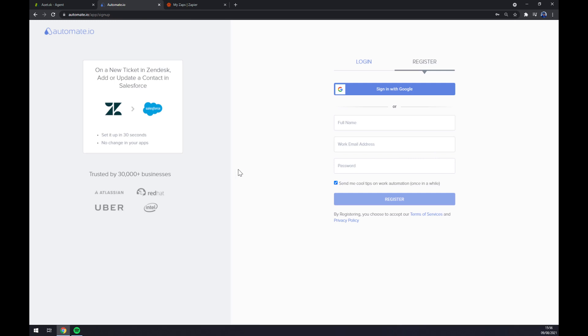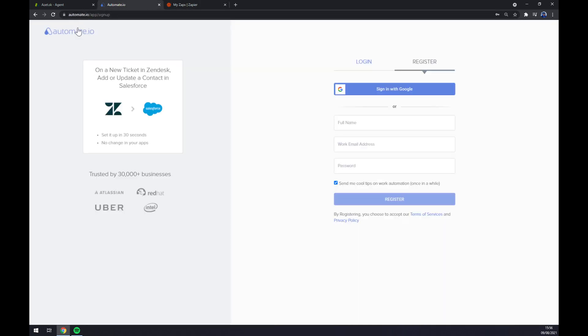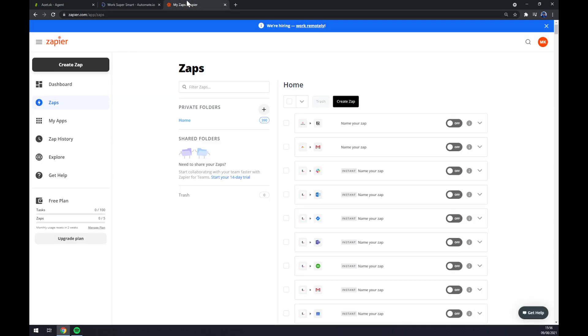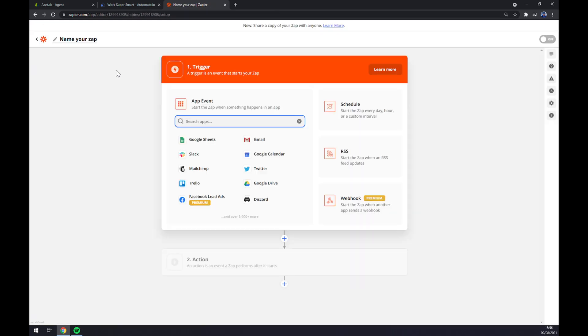We can also use zapier.com as you can see, which is a very similar app to automate. Once we are here we want to go to the top left corner and click on create zap. Once we click create zap we get redirected.